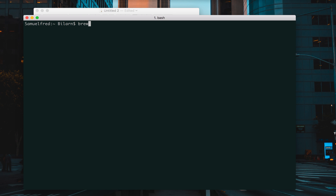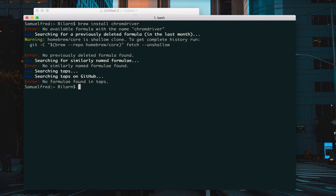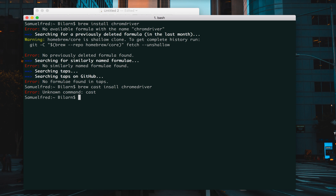Again, I'll go 'brew install chromedriver' and press enter. The reason this is giving me an error is because my installation of my system is different. So I will have to use 'brew cask install chromedriver'. But for you it's going to work — all you need to do is just type in 'brew install chromedriver' and press enter.